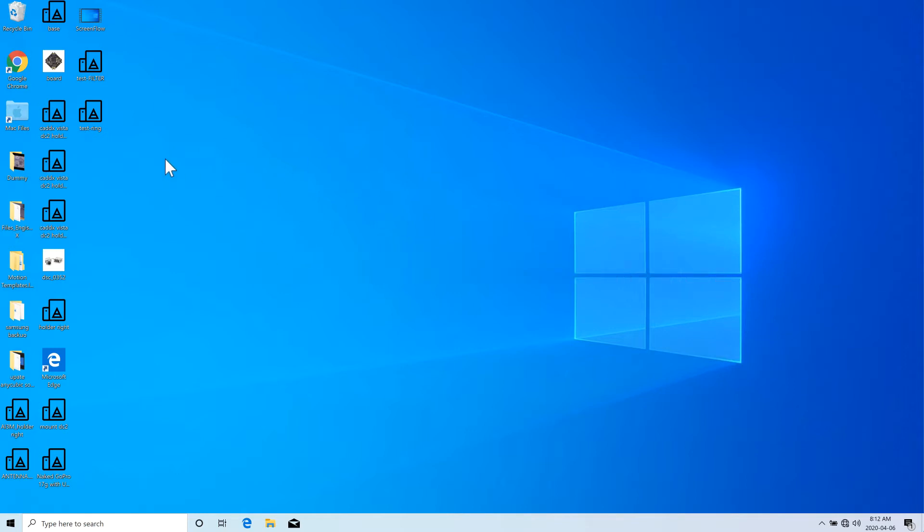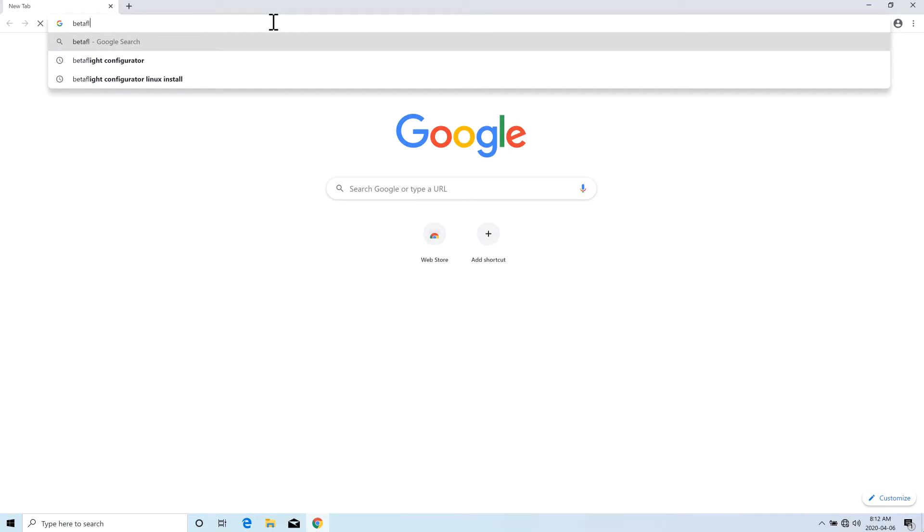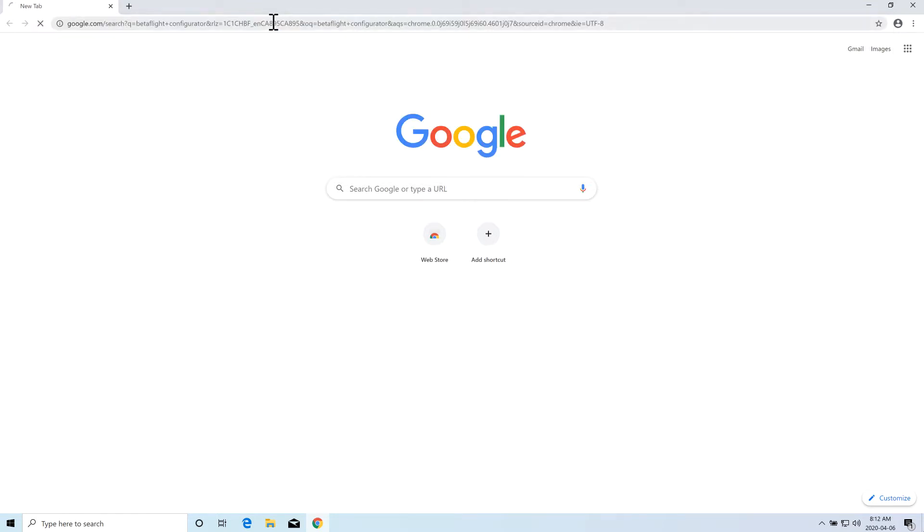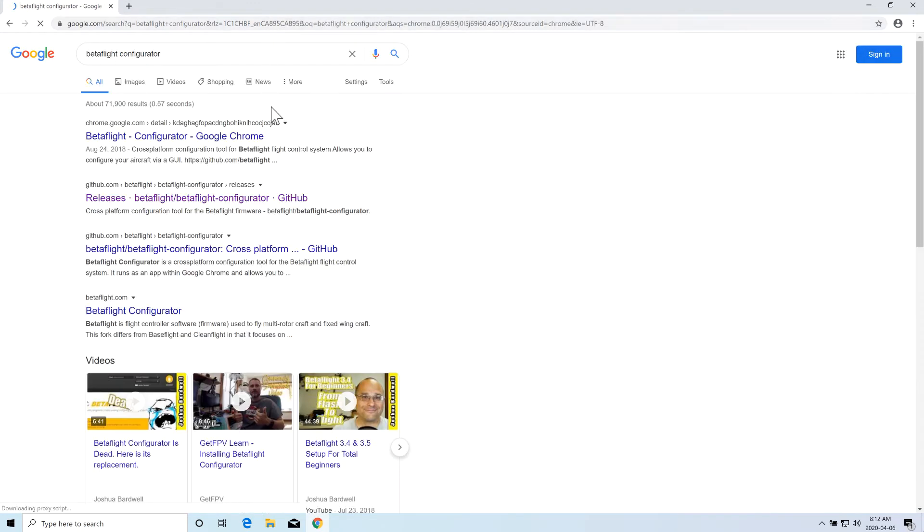The first thing you have to do is go to Chrome, go to any browser and write BetaFlight Configurator in the search bar. Once you do that, it will show you lots of results. You have to go to the GitHub link, probably should be the first or second one, and click on that GitHub.